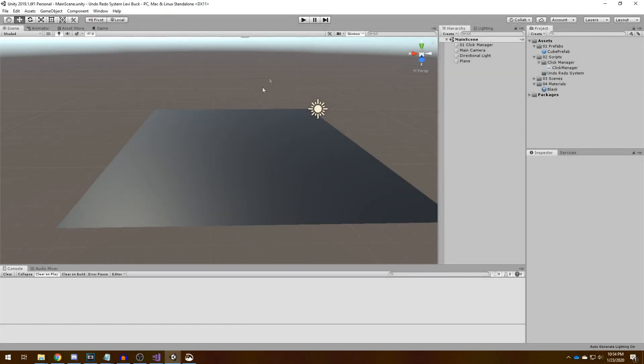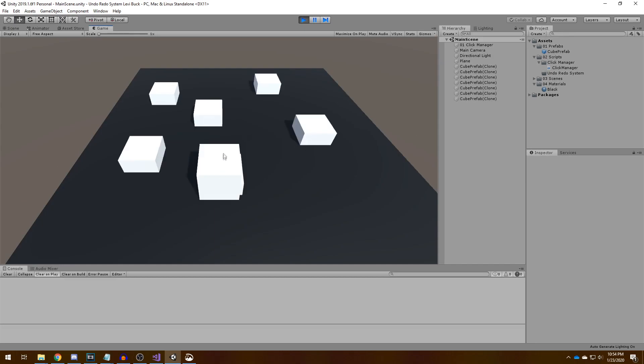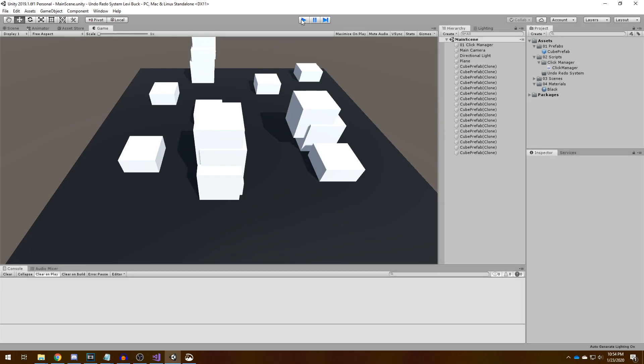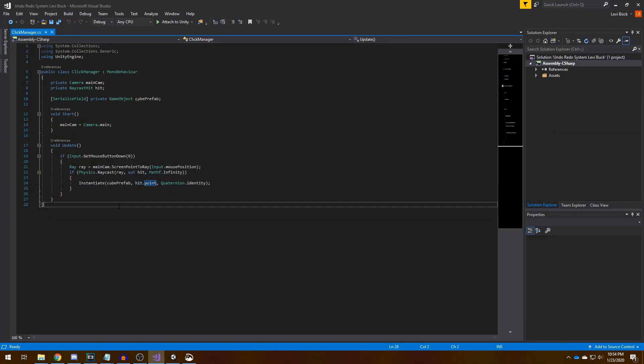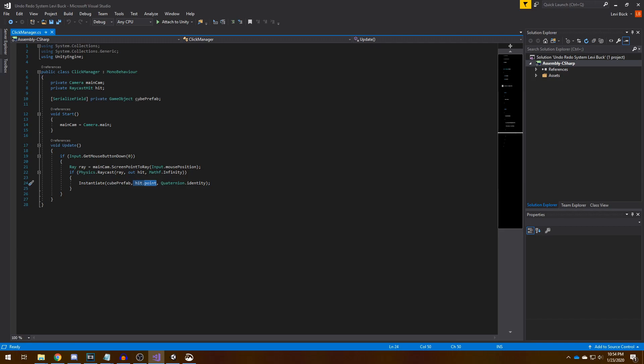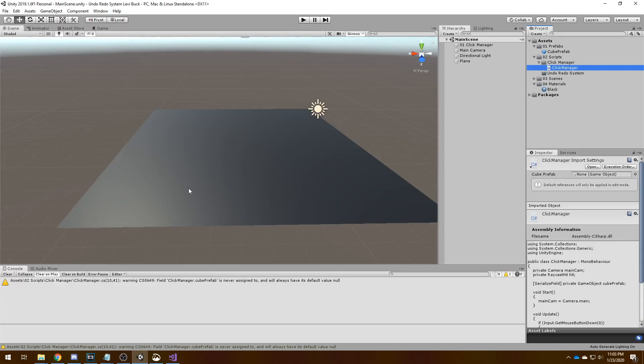So I have gone ahead and created a little Unity scene where we can click on the floor and it will spawn an object. We can also click on an object and it will spawn an object on top of it. I've done that with this little script. Basically whenever we click, we shoot a raycast and if we hit something, we instantiate a cube at the position of the raycast. Now we will try and create an undo redo system around it.